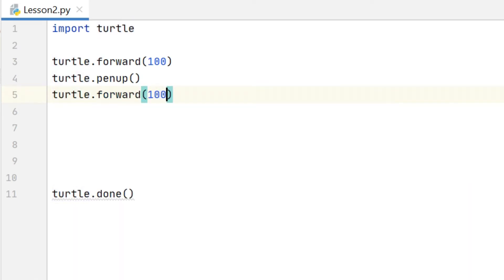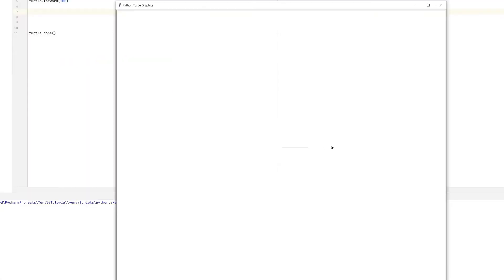And let's see the result of that running. So you can see that our turtle draws a line 100 units long and then it moves forward again another 100 units but this time it hasn't drawn anything. That's because I've used the pen up command. You can basically think of that as the pen being lifted off the paper.